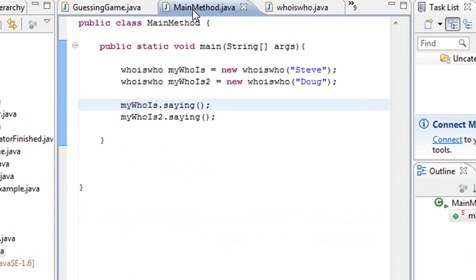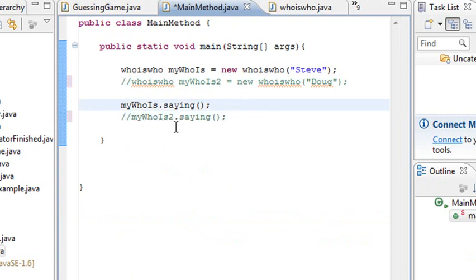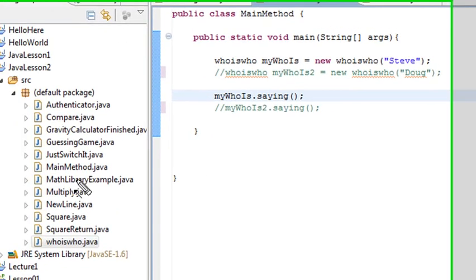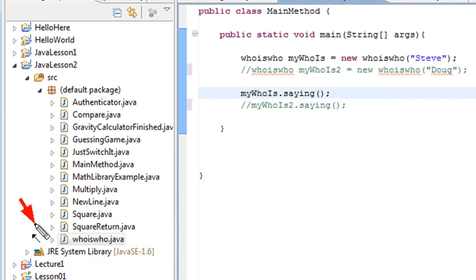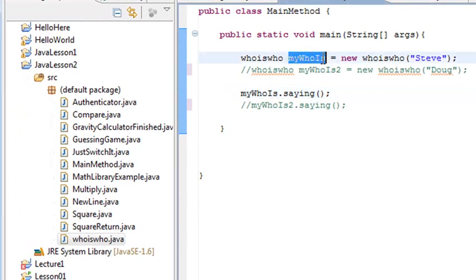Main method, number one. I'm going to go ahead and just comment this out so we don't confuse ourselves. So what I'm going to do is create this main method that, in a sense, is going to instantiate a class that I've created down here. And in this class, I have all types of methods that can run that can help me out. So I instantiate it under the name mywhois, and I stick in the parameter Steve. That's that name there.